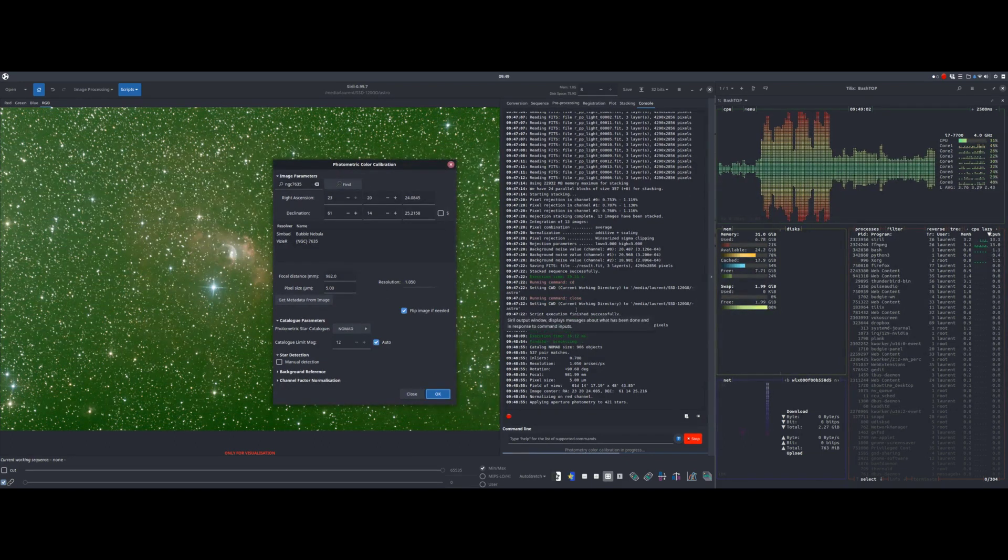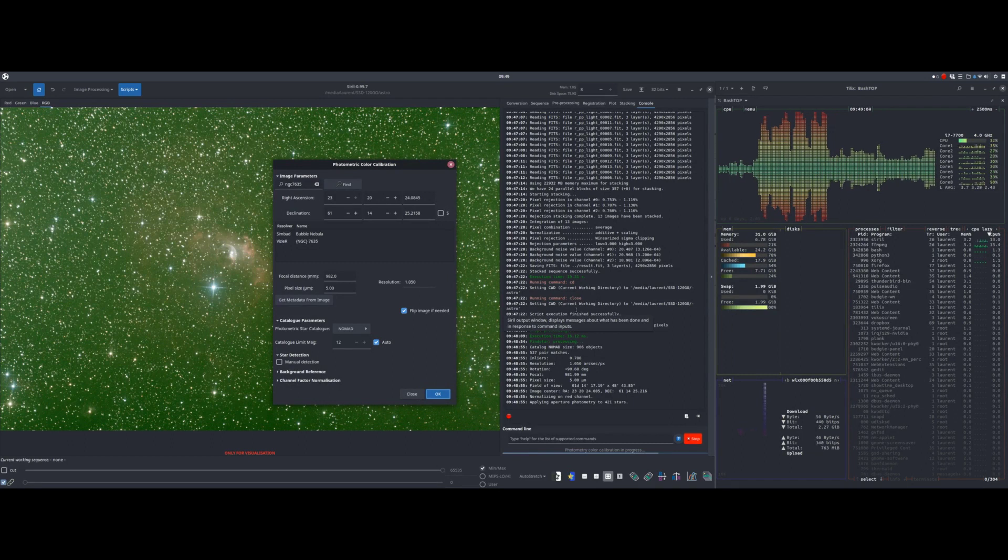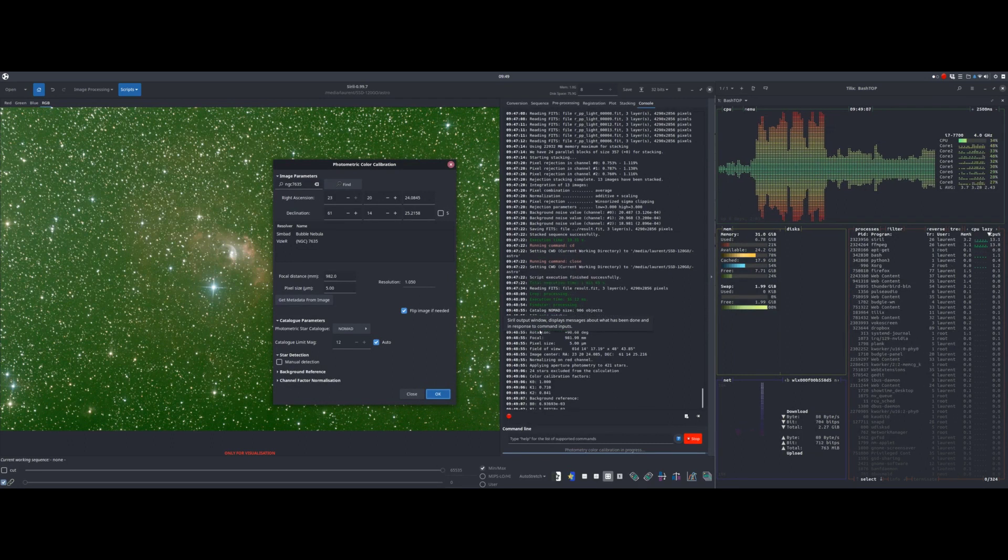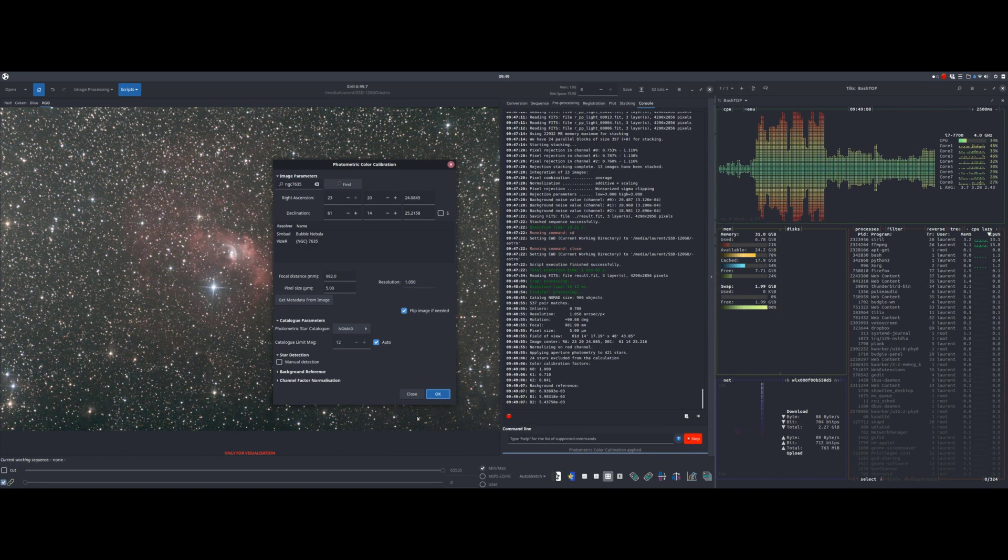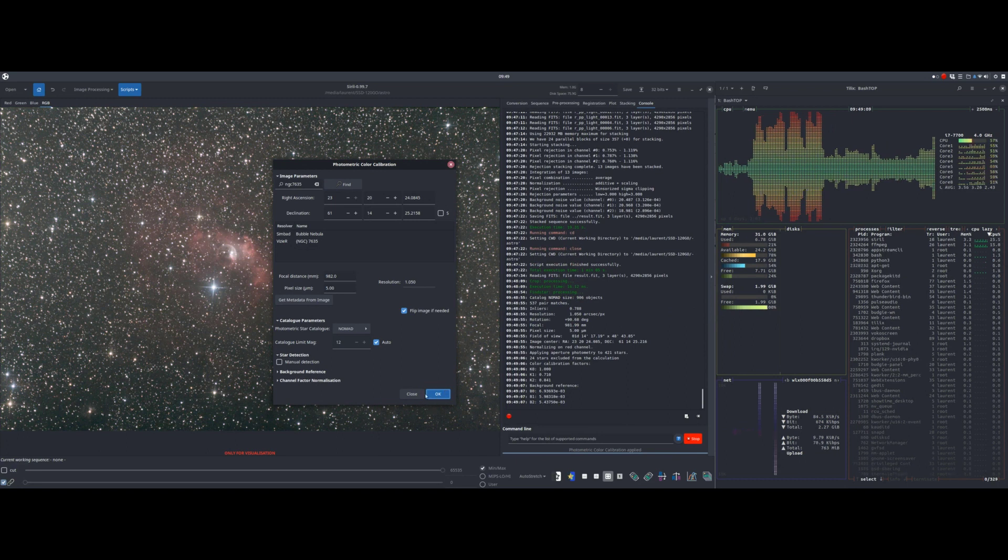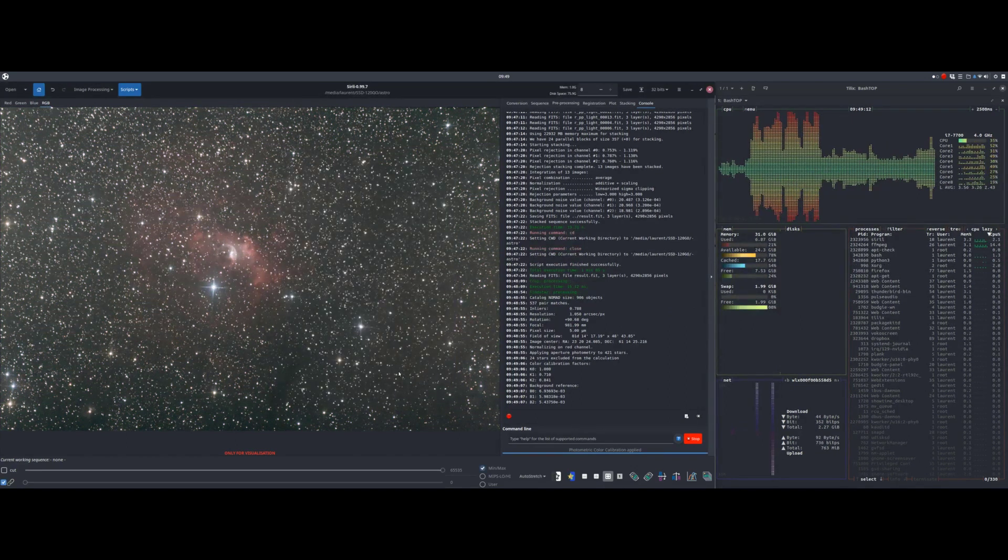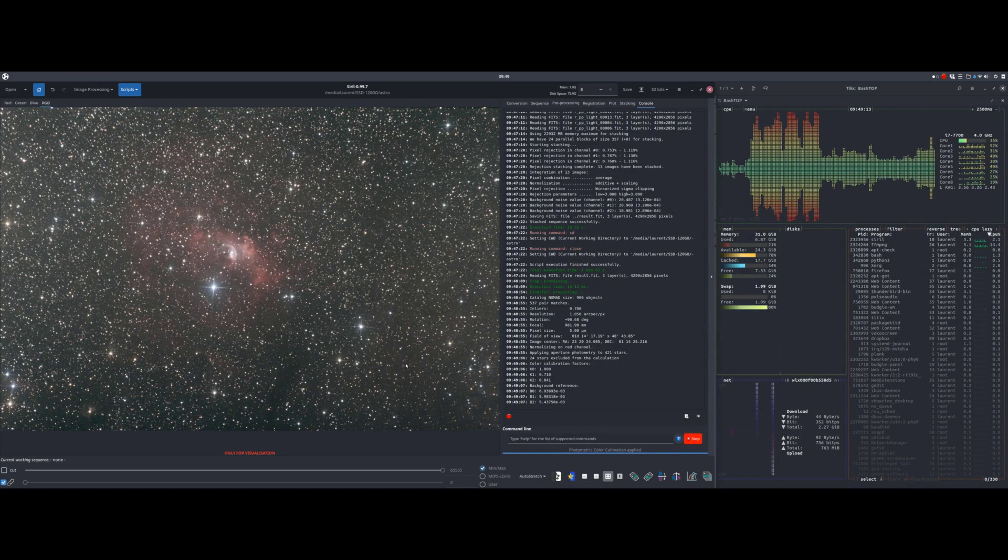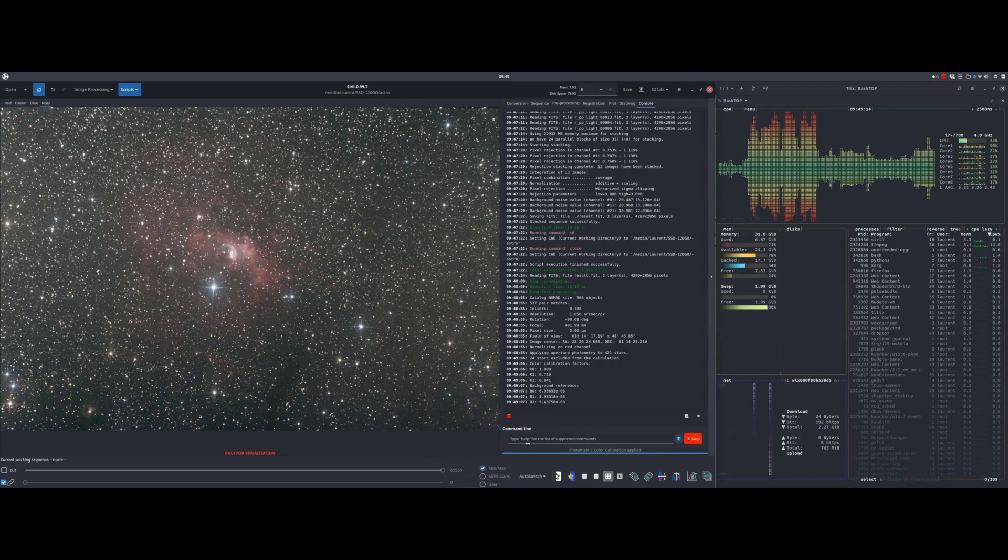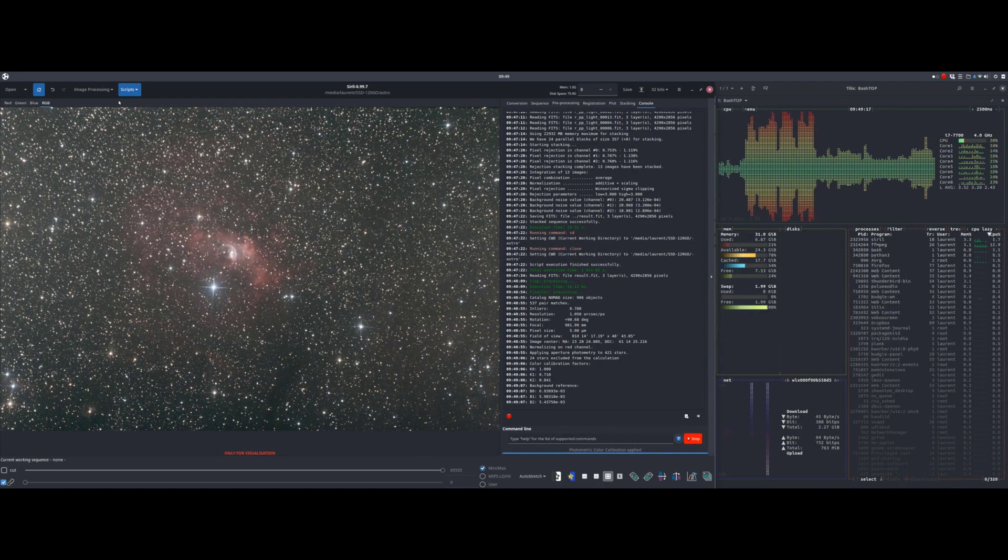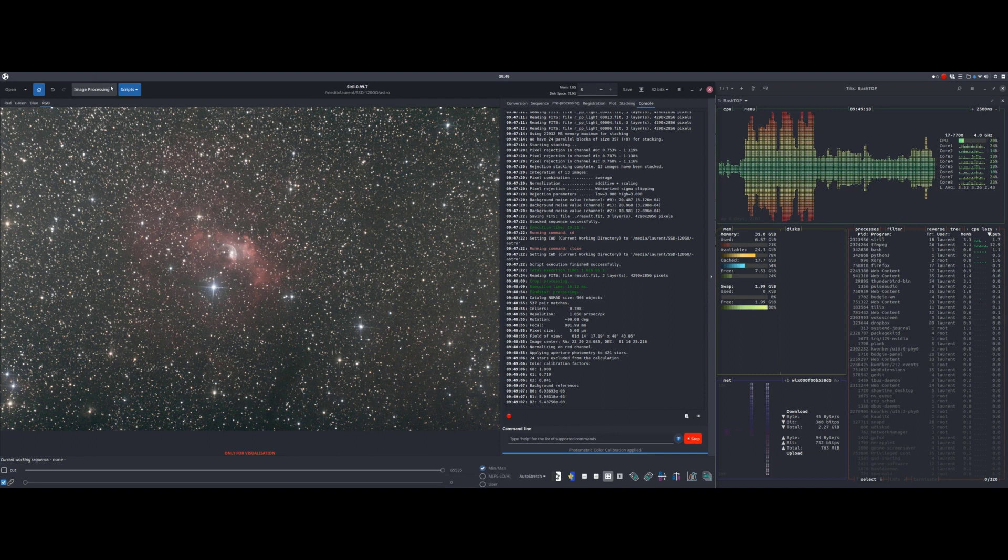You can, if you wish, also remove the green noise, but that should not be necessary with photometric color calibration. Note that at this step, we always have a linear image.